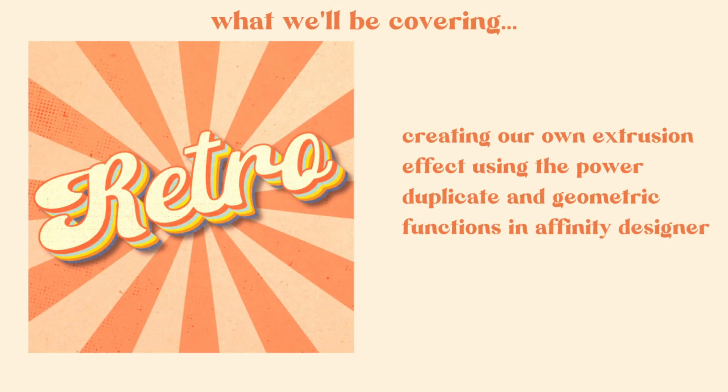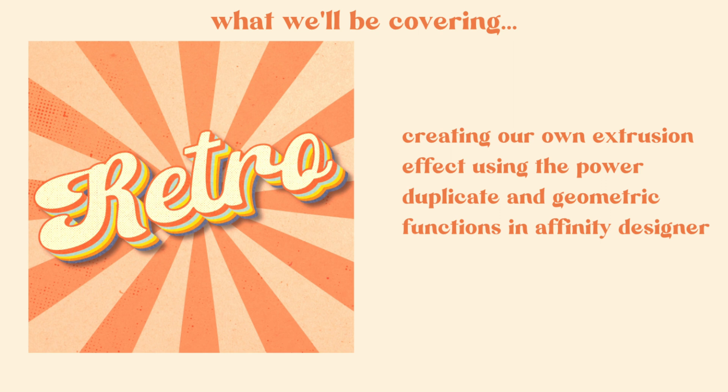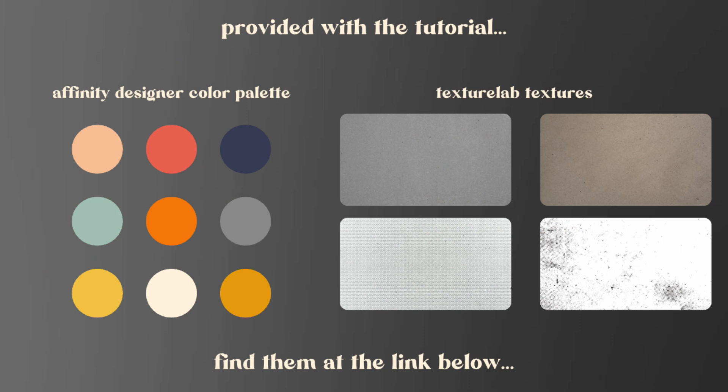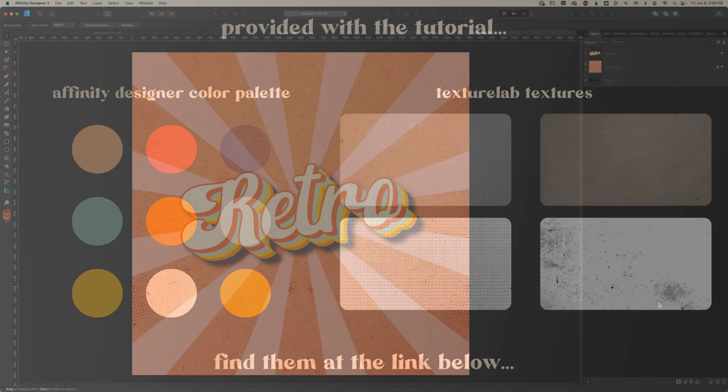Hi everyone, it's Tracy. In this tutorial we're going to create this retro-style illustration and manually extrude our text using Affinity Designer's power duplicate and geometric functions. I've provided the color palette I'm using as well as the textures, all of which come from texturelabs.org, an amazing site where you can find textures for both personal and commercial use.